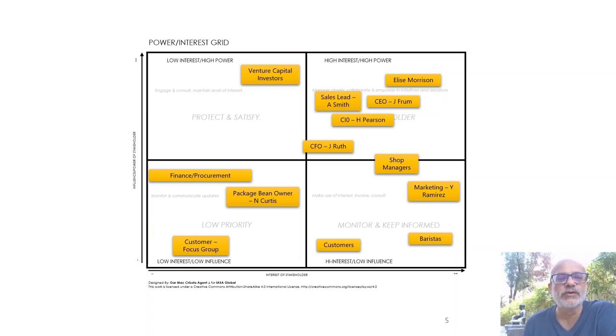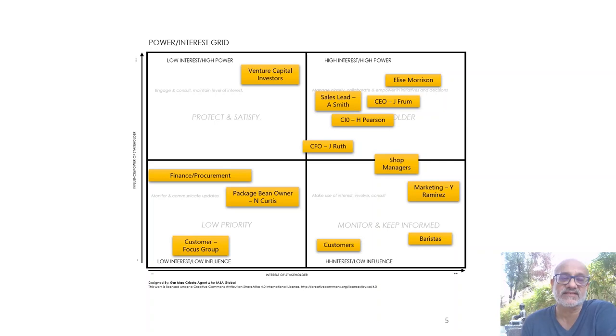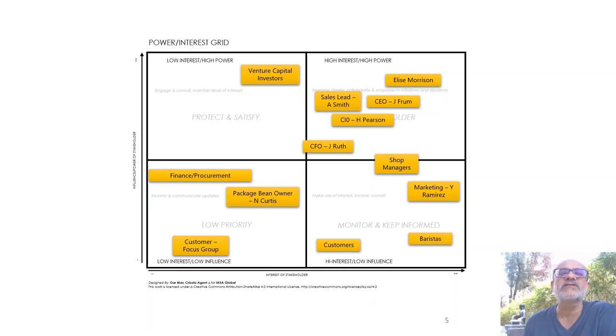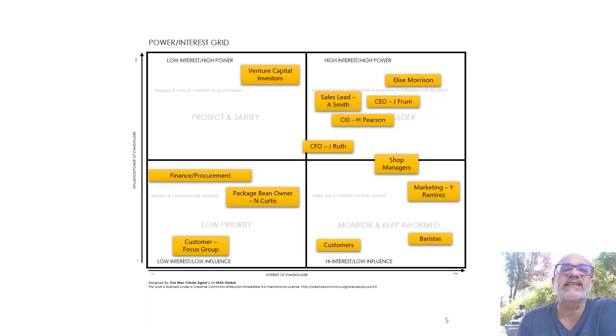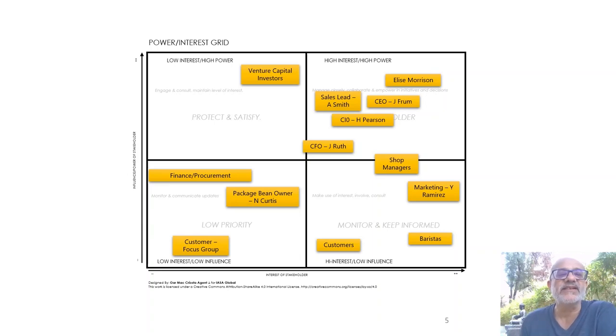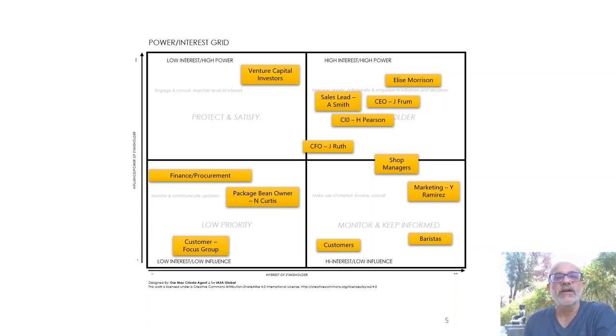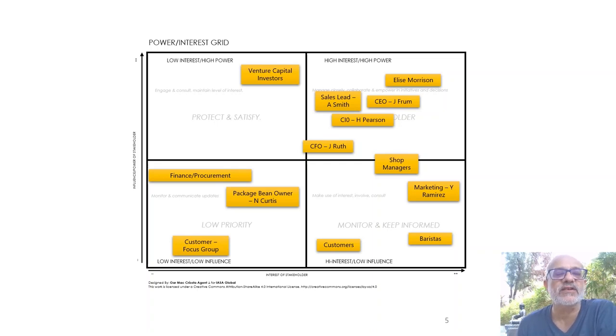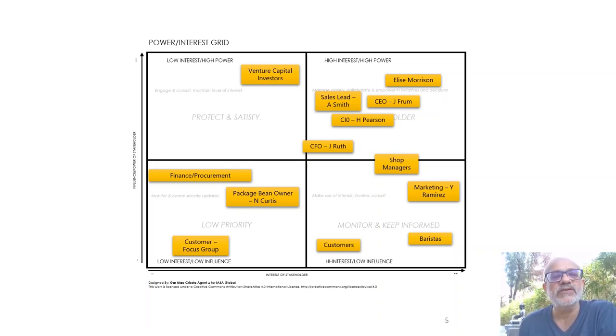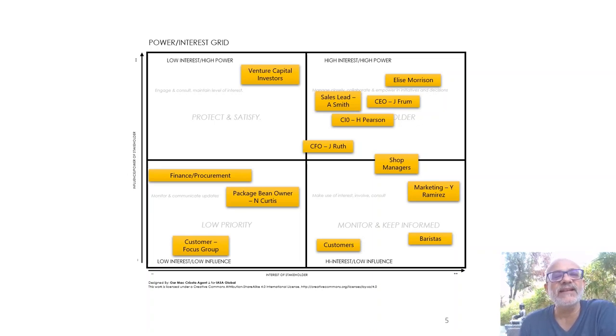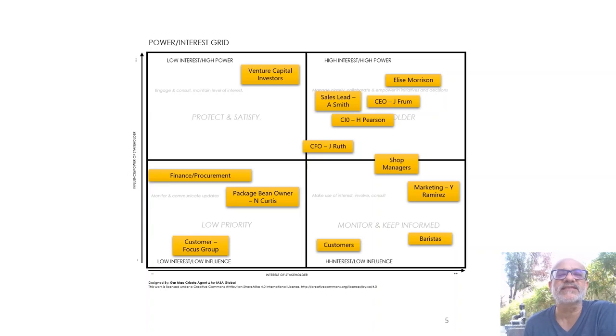And of course they have high interest, so since we are building it for them. Finally, it's the low interest and low influence folks. Here you can see the package bean owner, because I think by and large this is a new org or it's already growing. So you kind of say you're low on priority because right now my first focus is Elise and Abigail and of course the CEO, so in some sense you're kind of pushing them down a little.